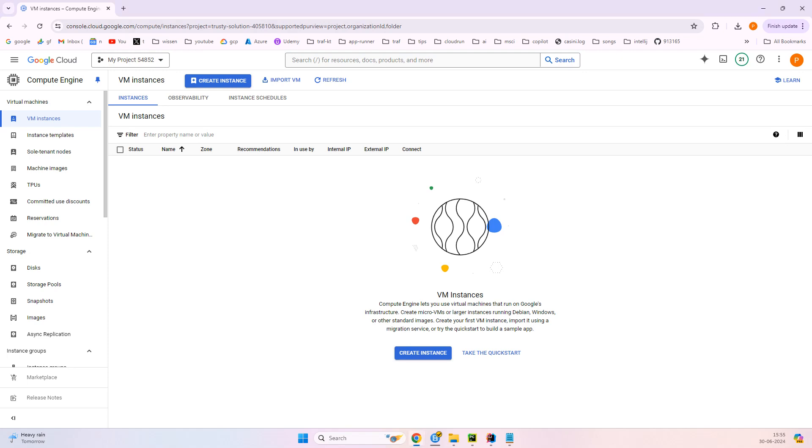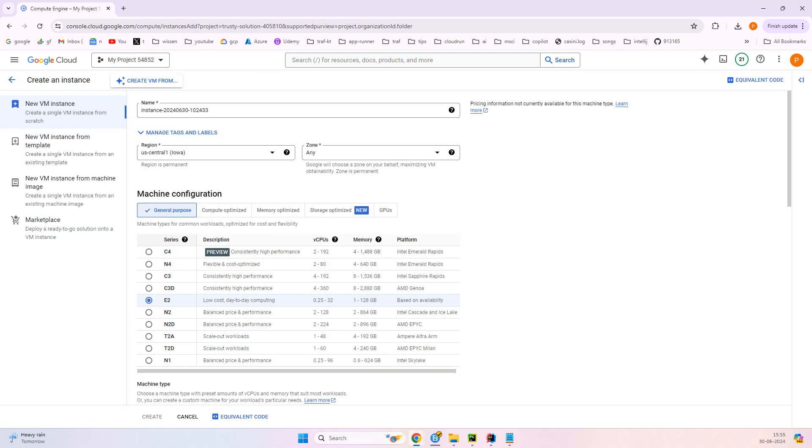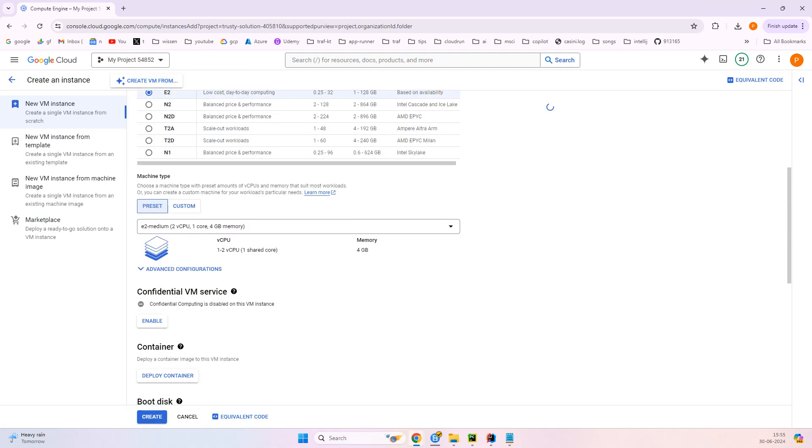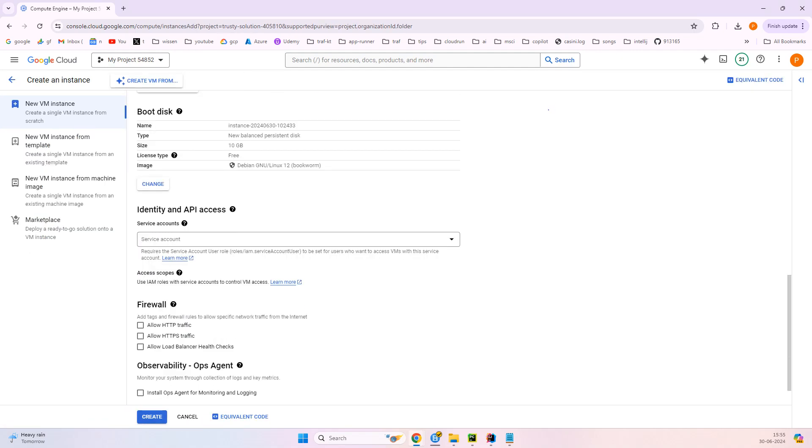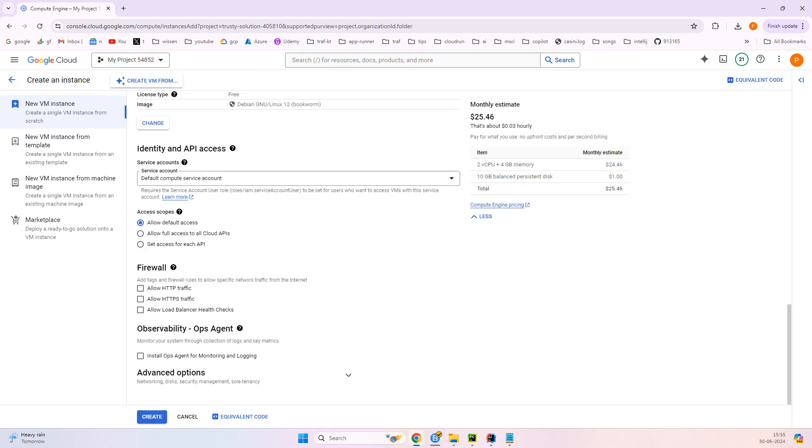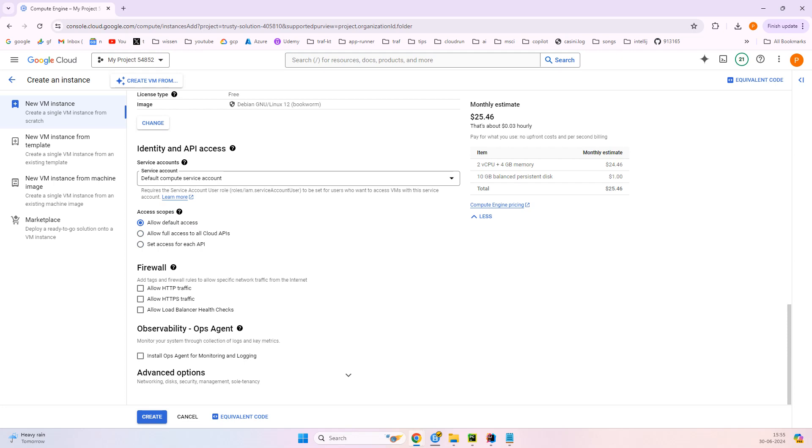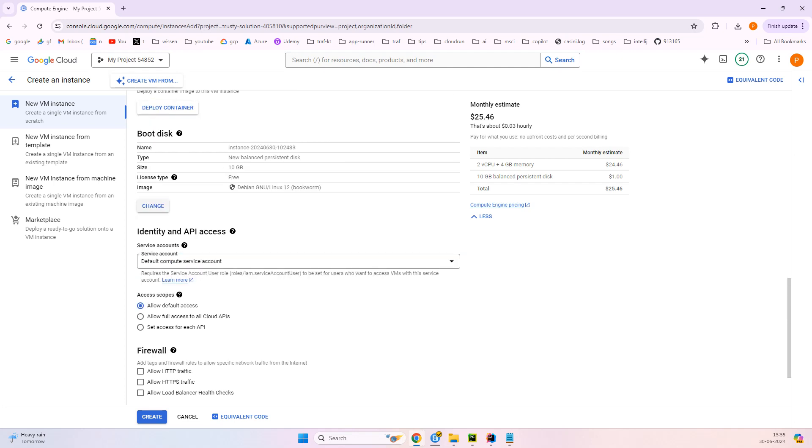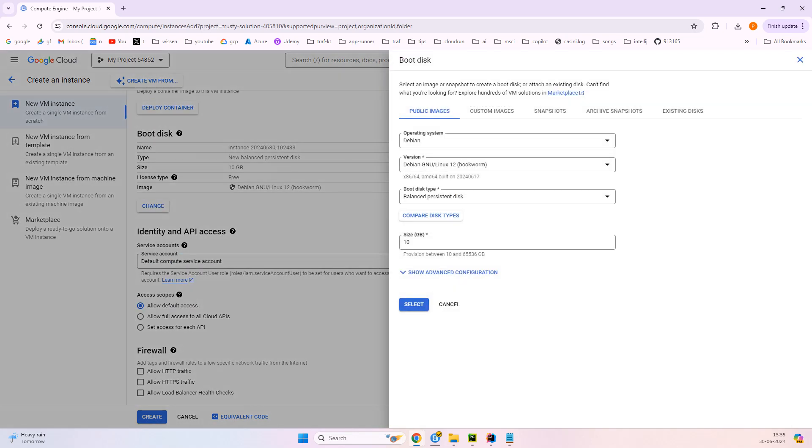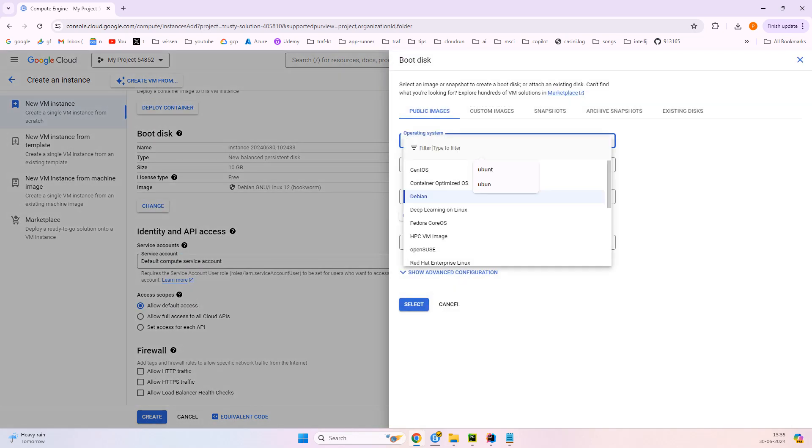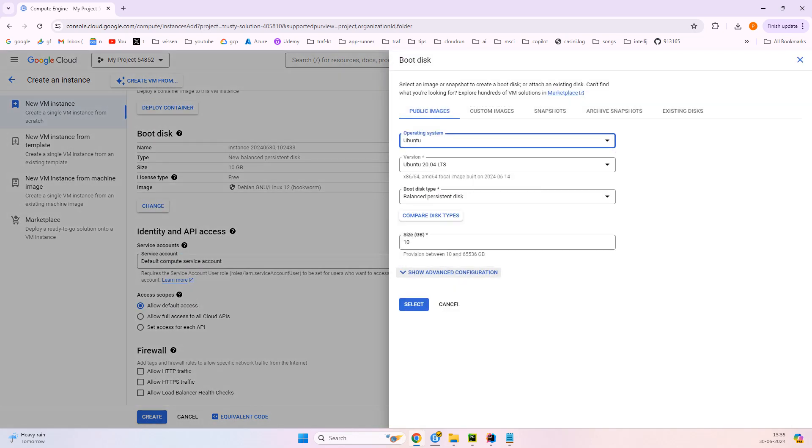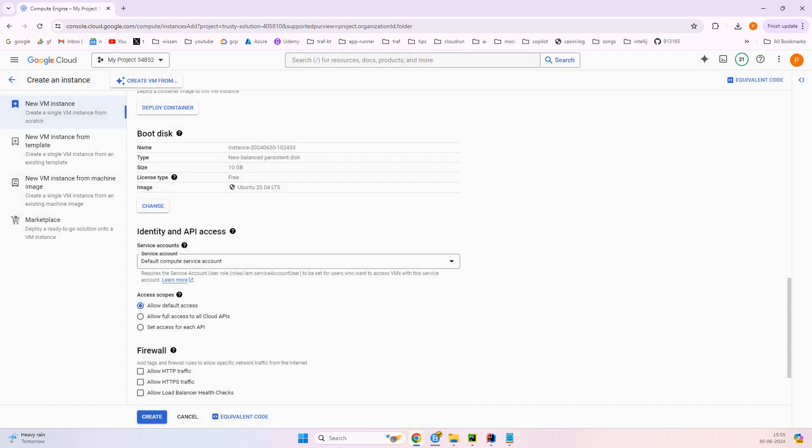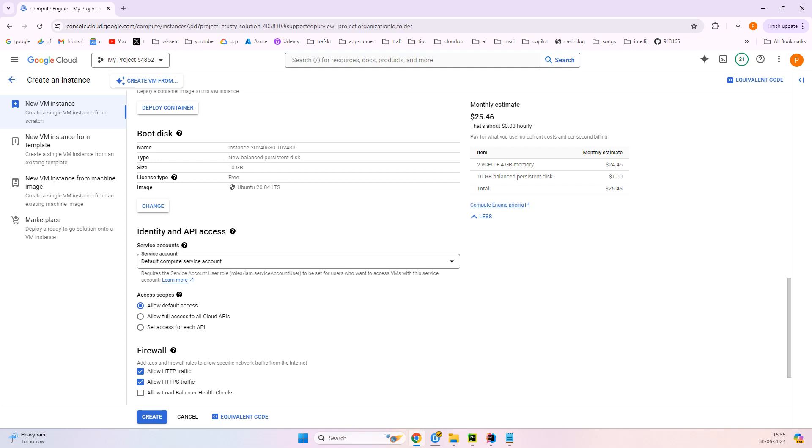So here I will just click on create instance and I will just go with the default and I will simply change the operating system and I will choose the Ubuntu and click on select. You can use any VM that you like, maybe in Azure, AWS, or a virtual machine. So just click on create.